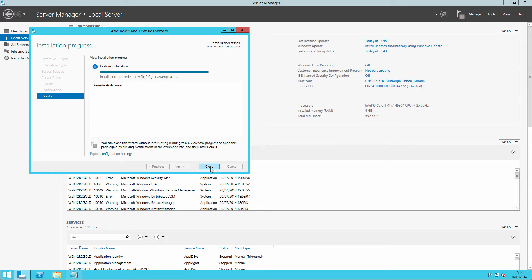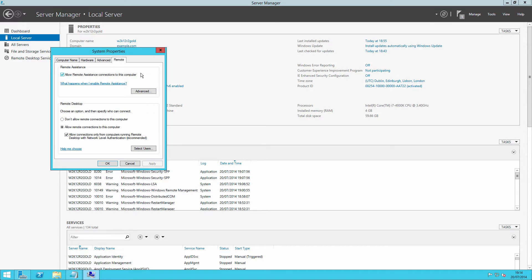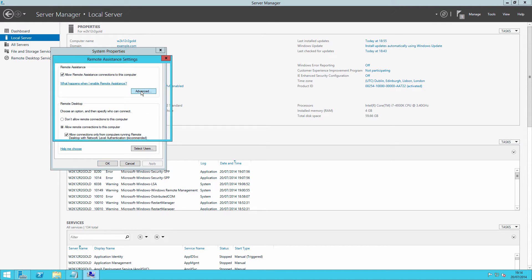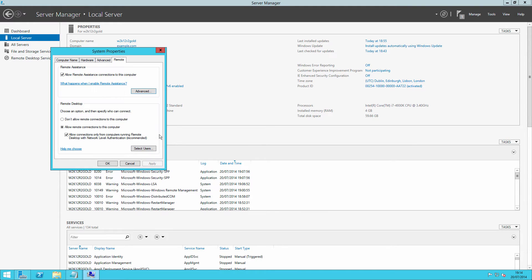Now that the remote assistance feature has been installed, we can access our advanced settings again. You'll notice it's now ticked, and you can either use a GPO or manually set the settings that you like.